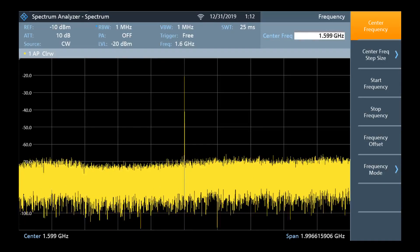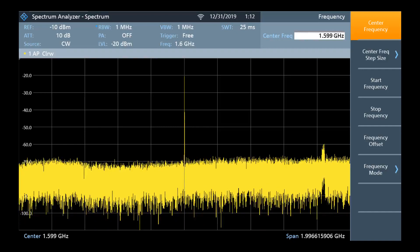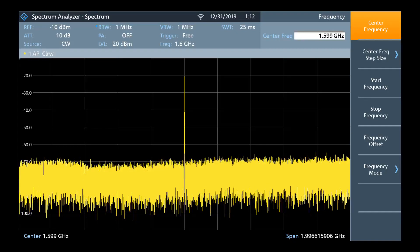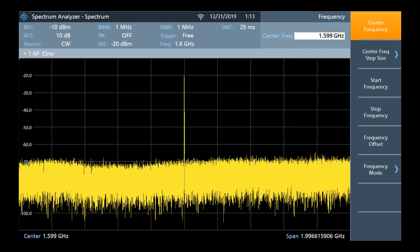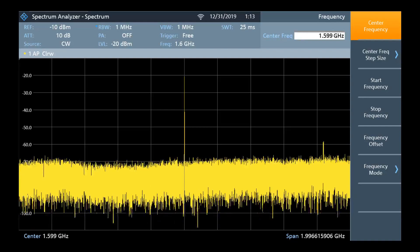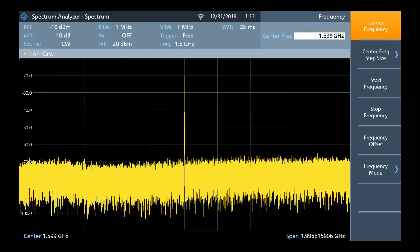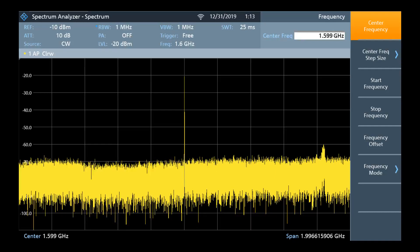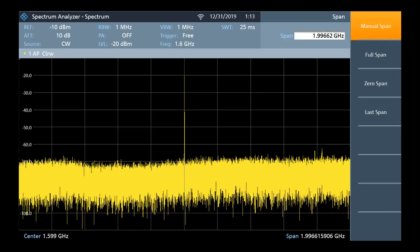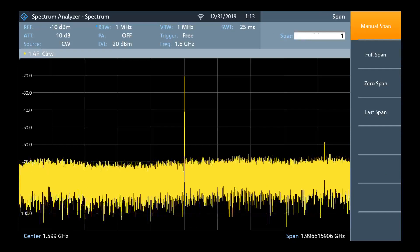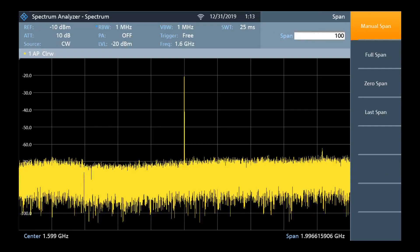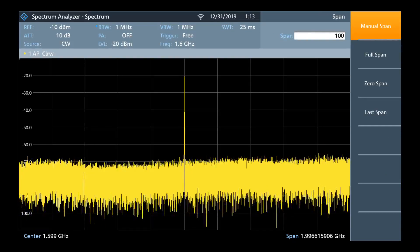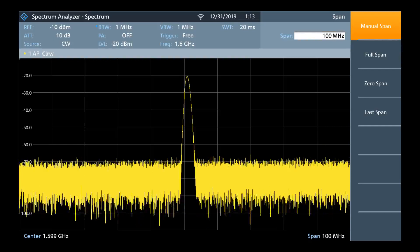To take a closer look we need to change the span, or rather what is displayed from the left hand to the right hand side of the screen. To do this we can select the span hard key and type in 100 megahertz. So type in 100 and then select the megahertz unit key.